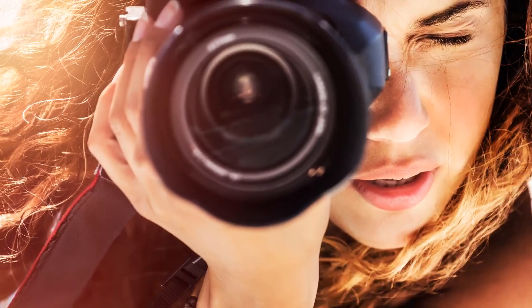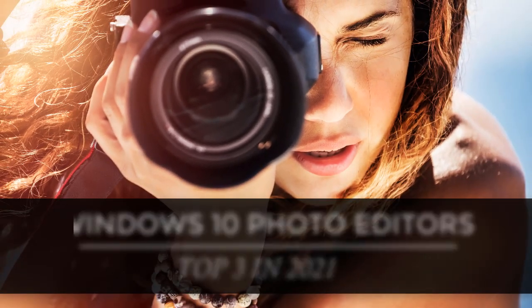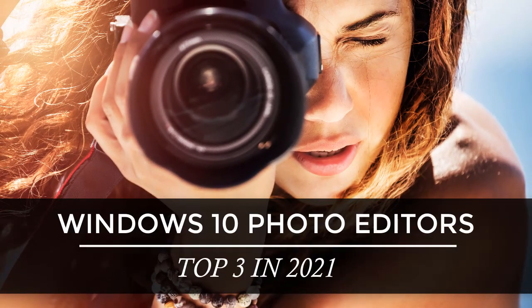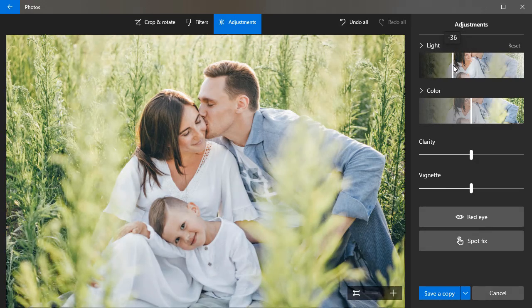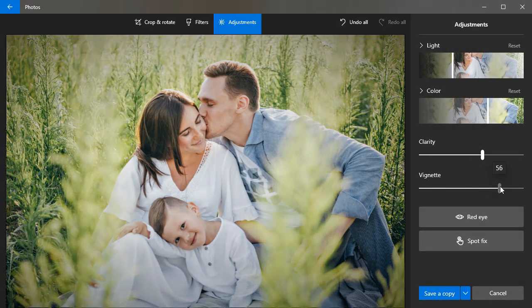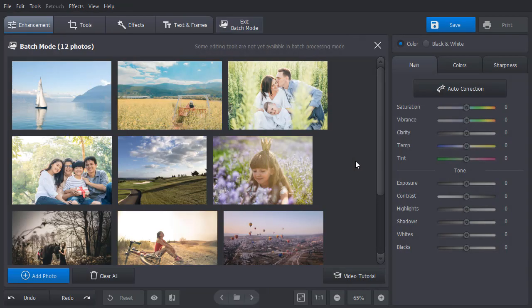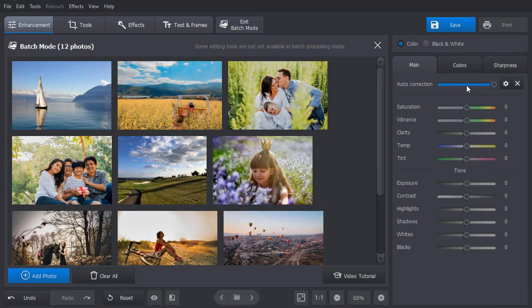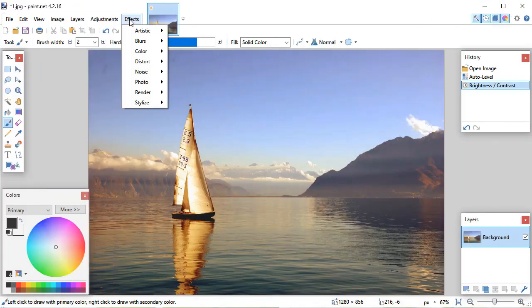In this video, we'll show you the top three photo editors for Windows 10. We're going to review the most basic built-in apps and also more advanced software with a sophisticated AI.